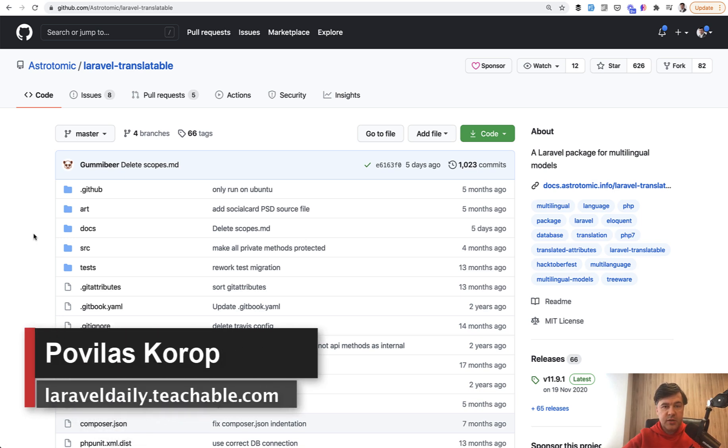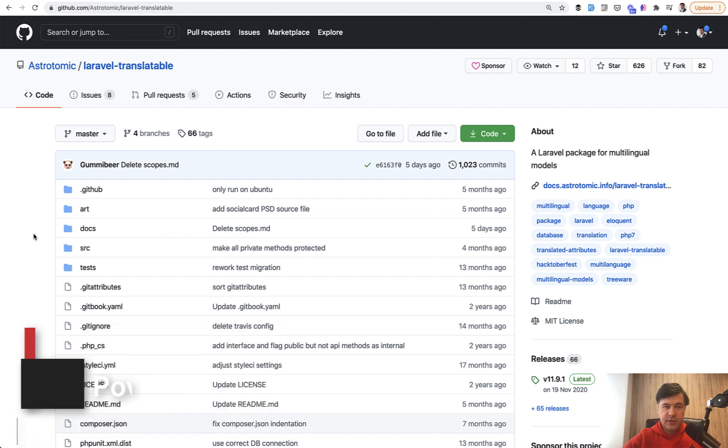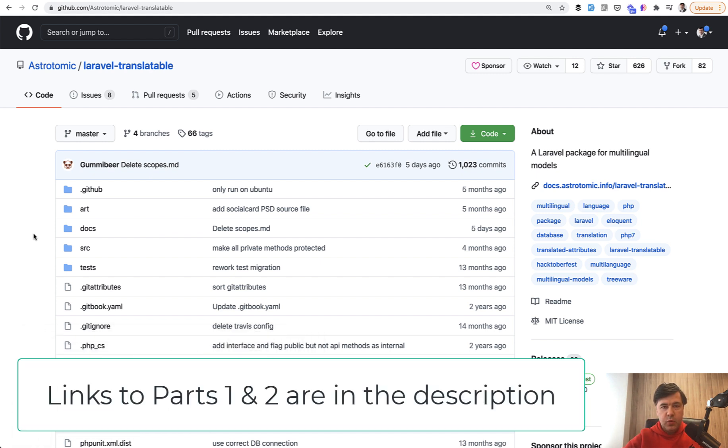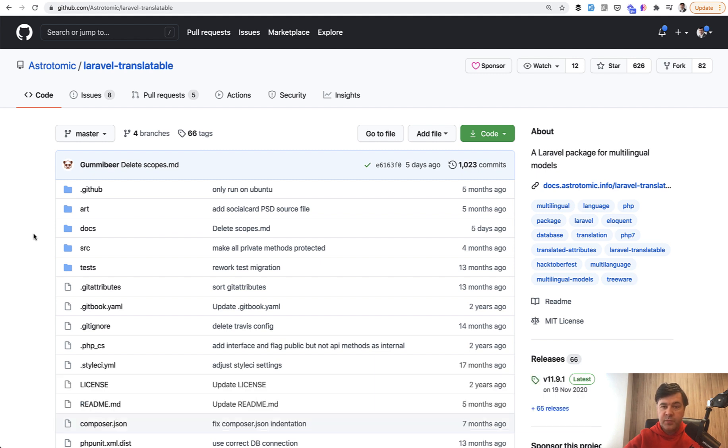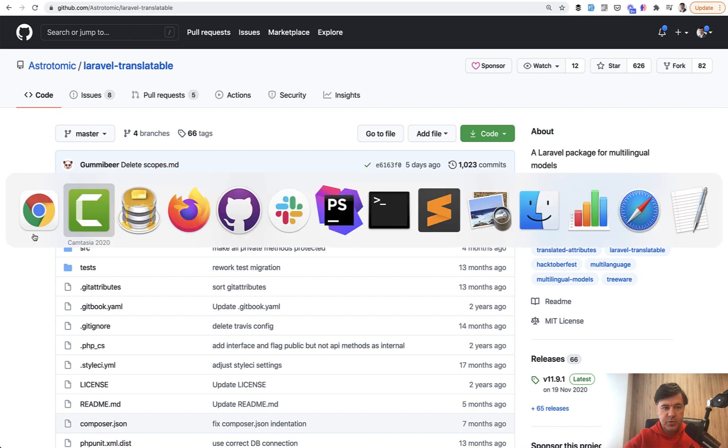Hello guys, we continue our journey in Laravel multi-language models. Today I have part three of this series where I will explain two different packages: how to manage Laravel translatable models in a separate database table.